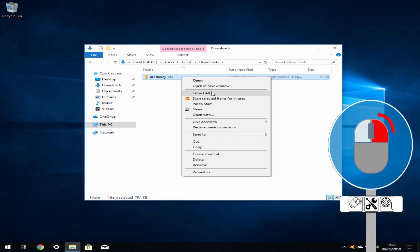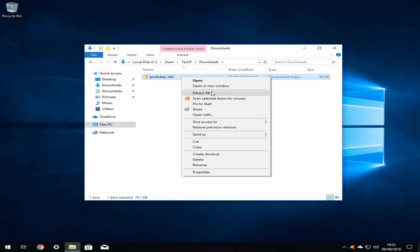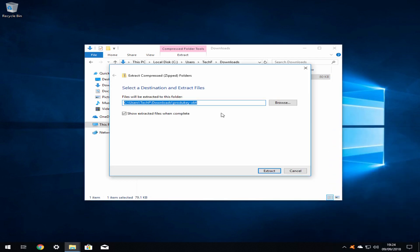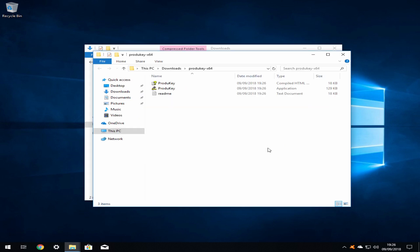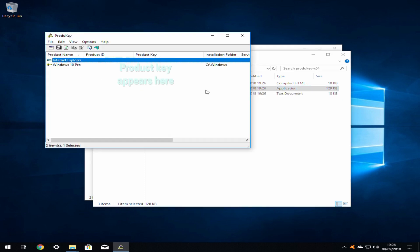Now right-click and select the option to extract all. Windows now asks us to determine where the file will be extracted and we simply accept the default by clicking on the extract button. We have left ticked the option to show extracted files when complete so the extracted files will be immediately presented to us. We can now run ProduKey by clicking on it and you should be presented with your Windows key which you should note for use during the Windows installation.